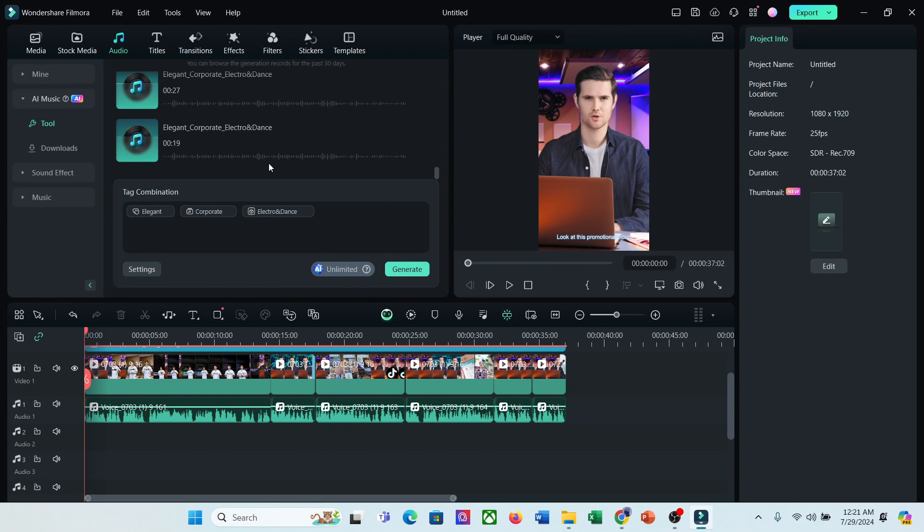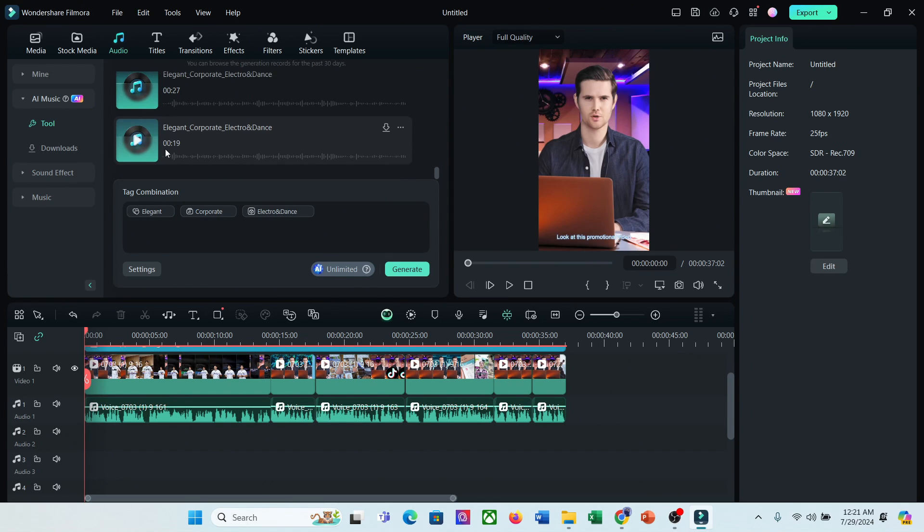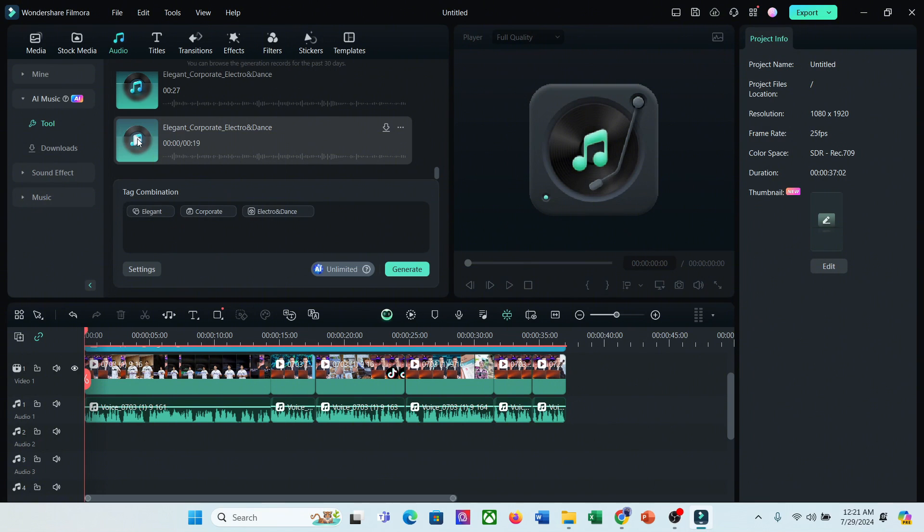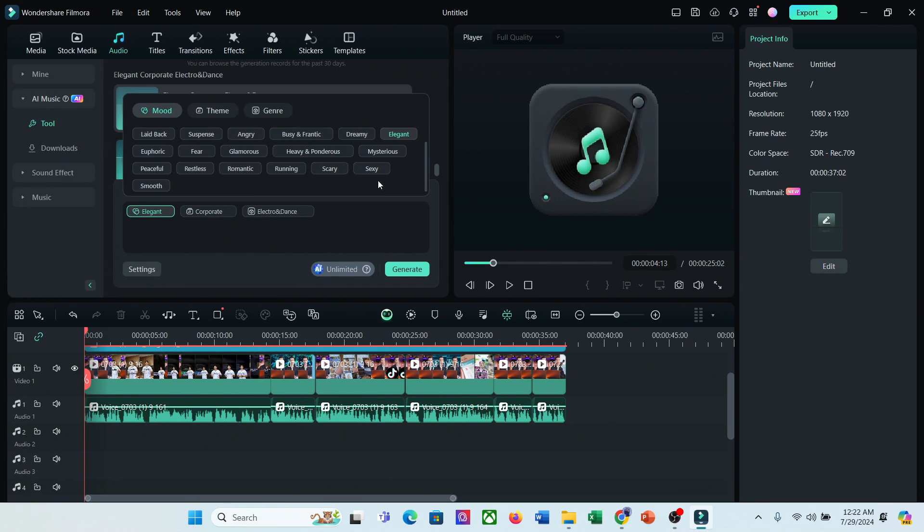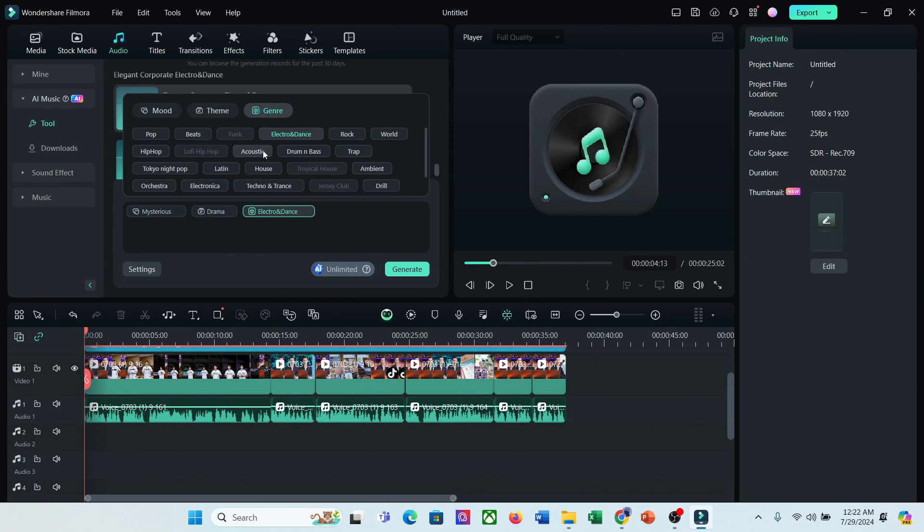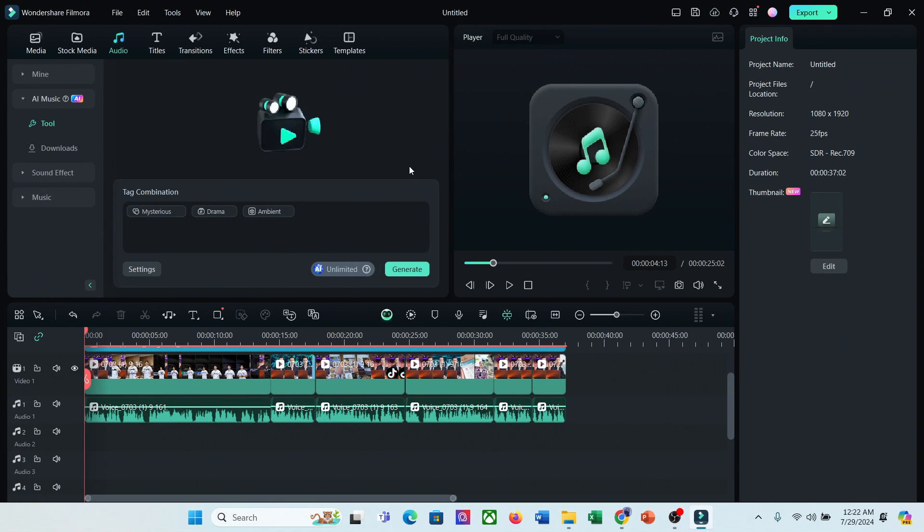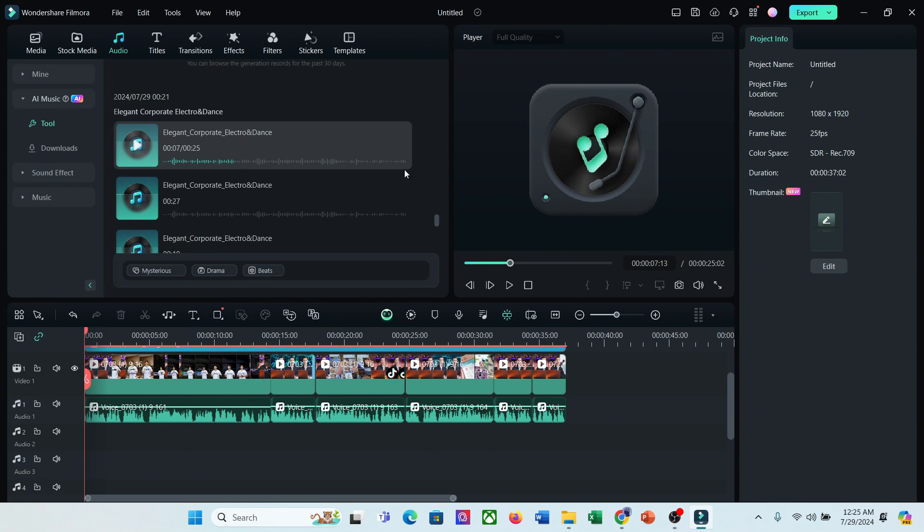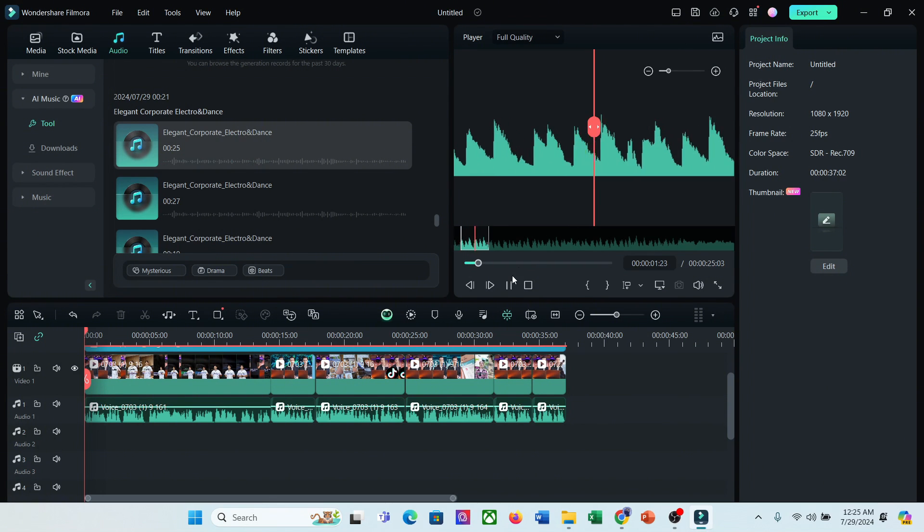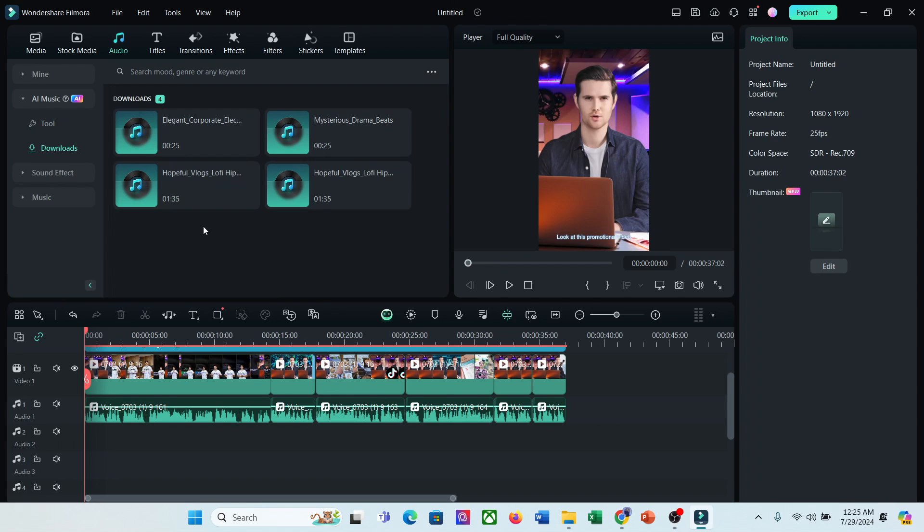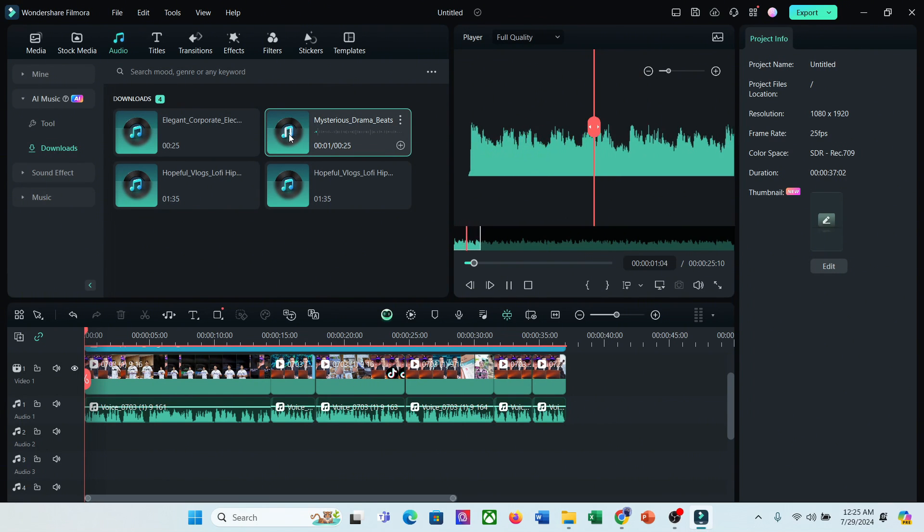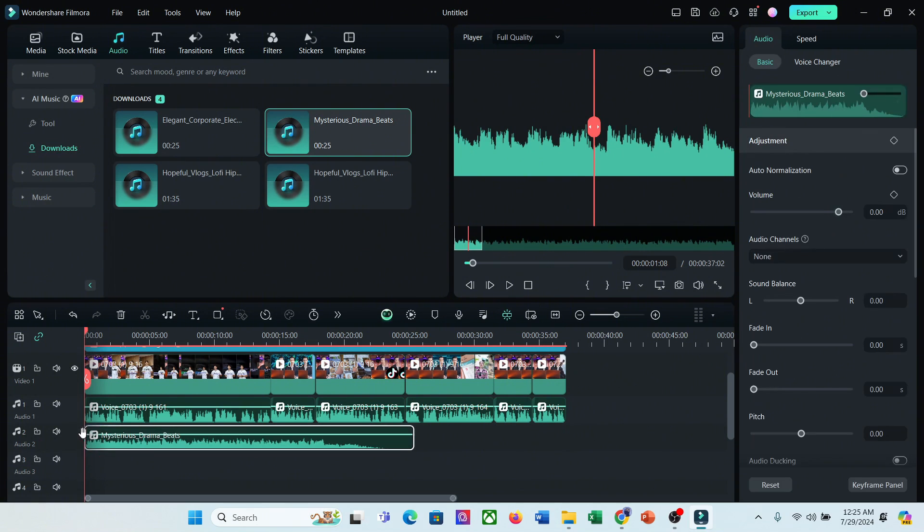Filmora music generator generates three music tracks for us. Now listen to them and then select the best. If you are unsatisfied with the result, you can regenerate with different values. Try some times to get the best result. Once you find the best result, click on the download icon to save the music clips on your app. You can download all the clips. Now to add the music to your video, come to the generated tab. Here you will find all of the generated music clips. Simply drag and drop the clips on the timeline.